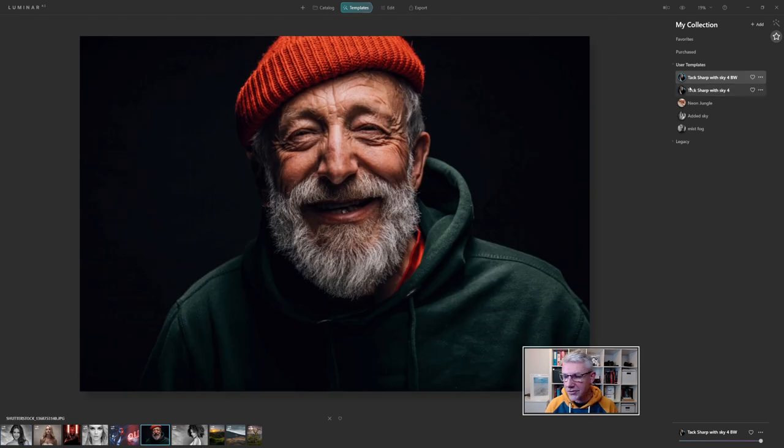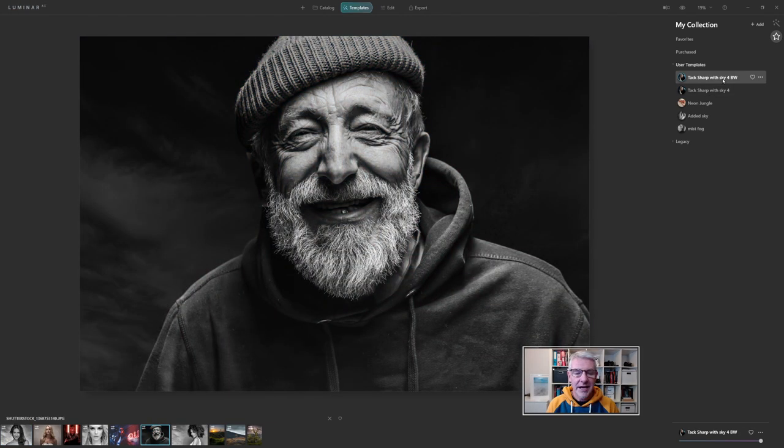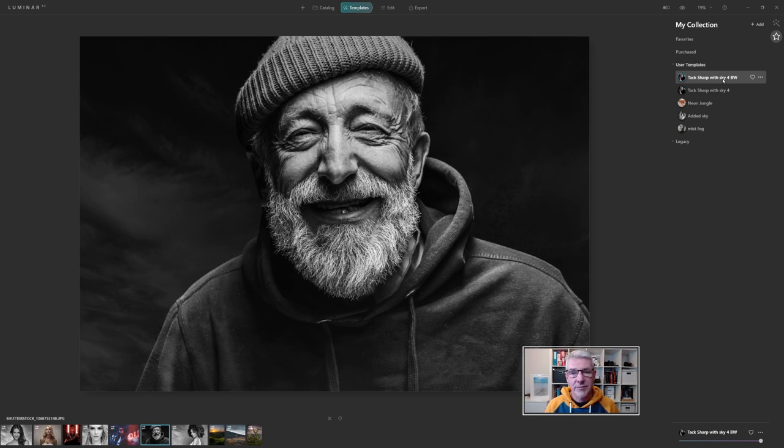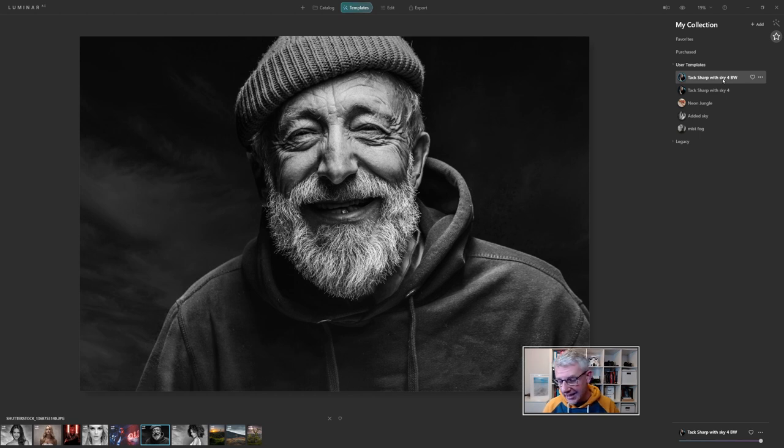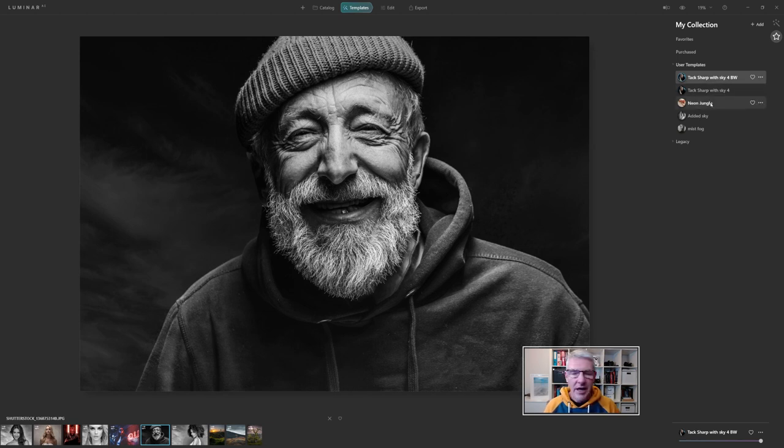For example, I'll choose the old chap again and just click there. You can see how that's edited that one as well. So you can run whatever template you create through other images. Even after editing them, you can save them, rename them, and use them again. So slowly but surely, these would build up.